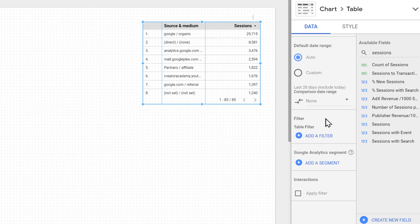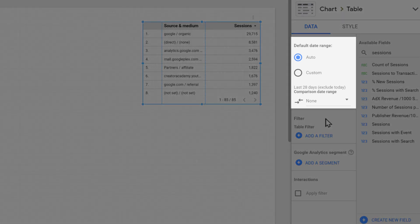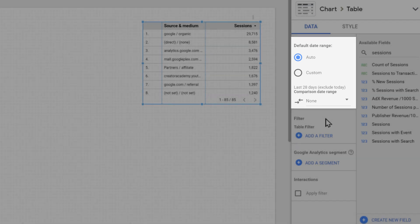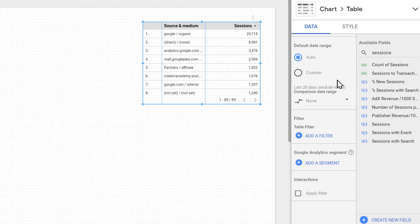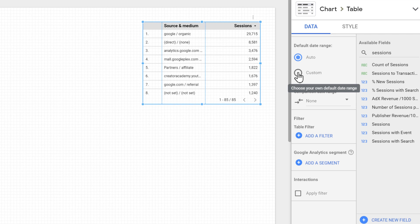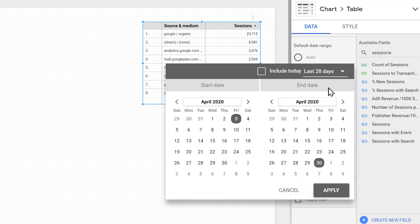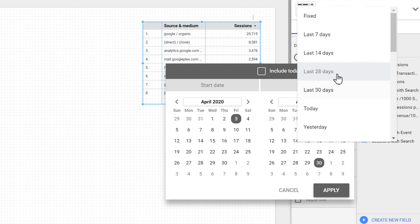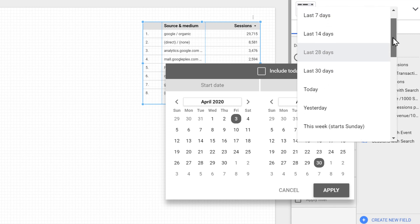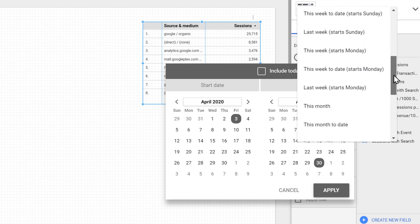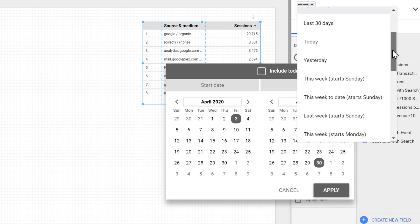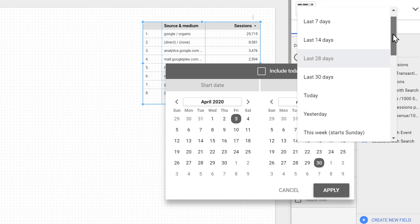One of the most important data properties of any chart is its date range. This controls for which time frame we see the data in the chart. By default, it's set to auto, which means last 28 days. But we can also set it to custom. Once we select custom, we can choose our own date range for the chart. We can either click here and choose a fixed date range by selecting the start and end dates. Or we can click on the drop down menu and choose a dynamic date range.